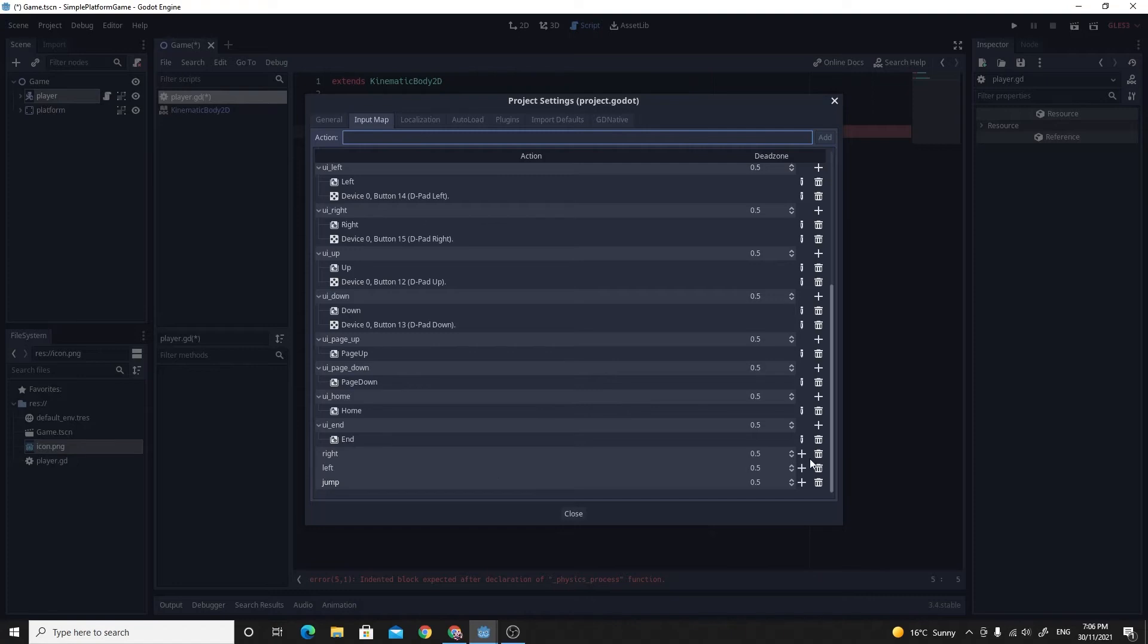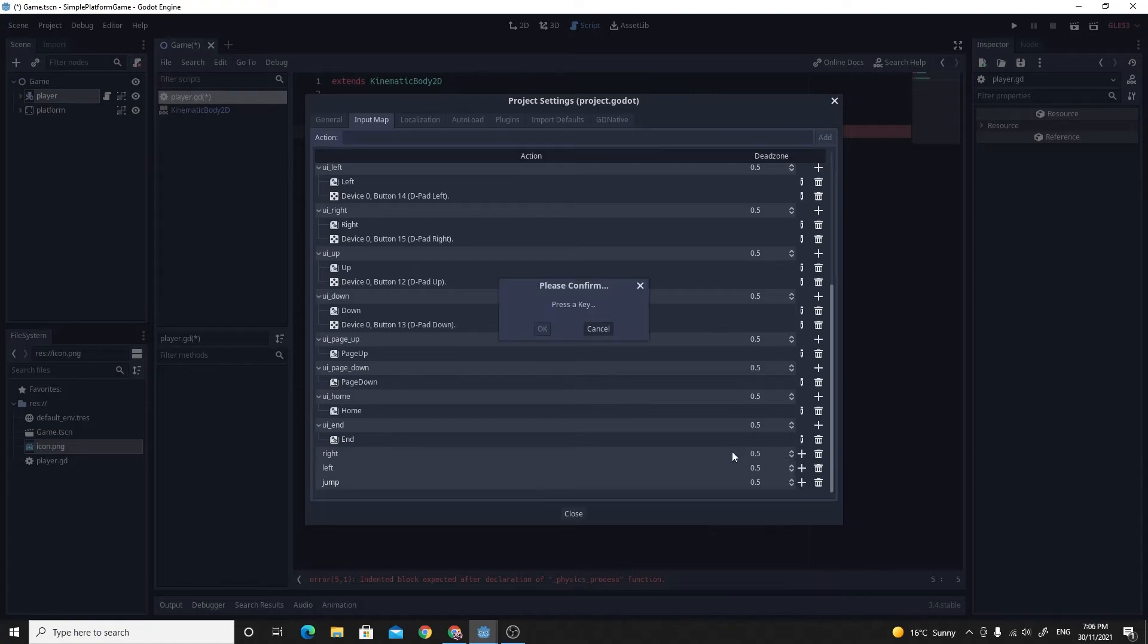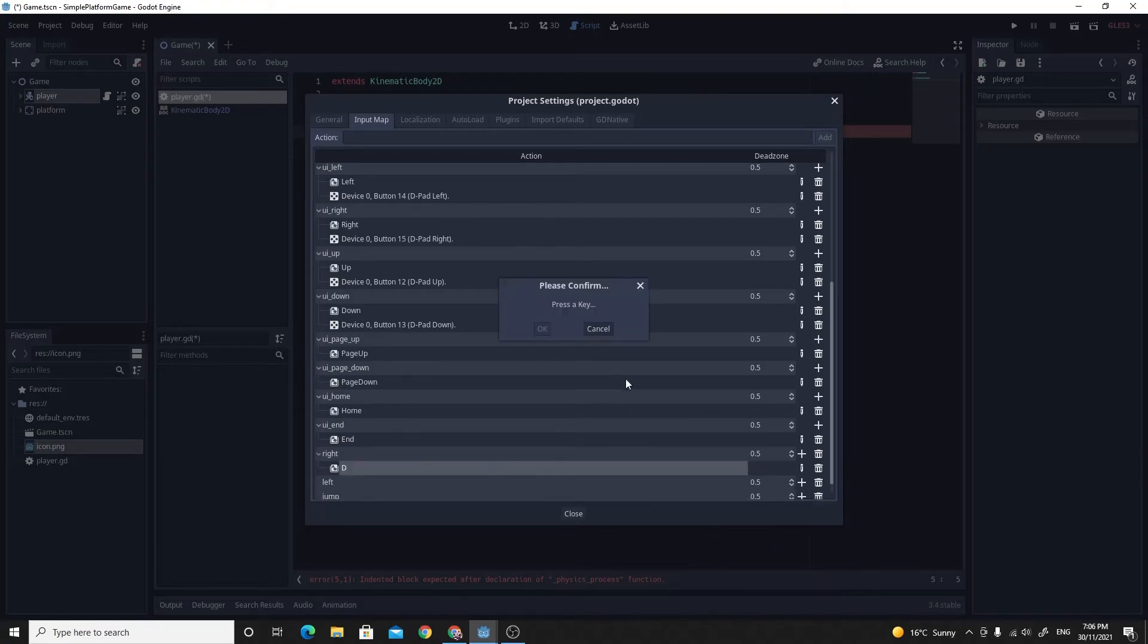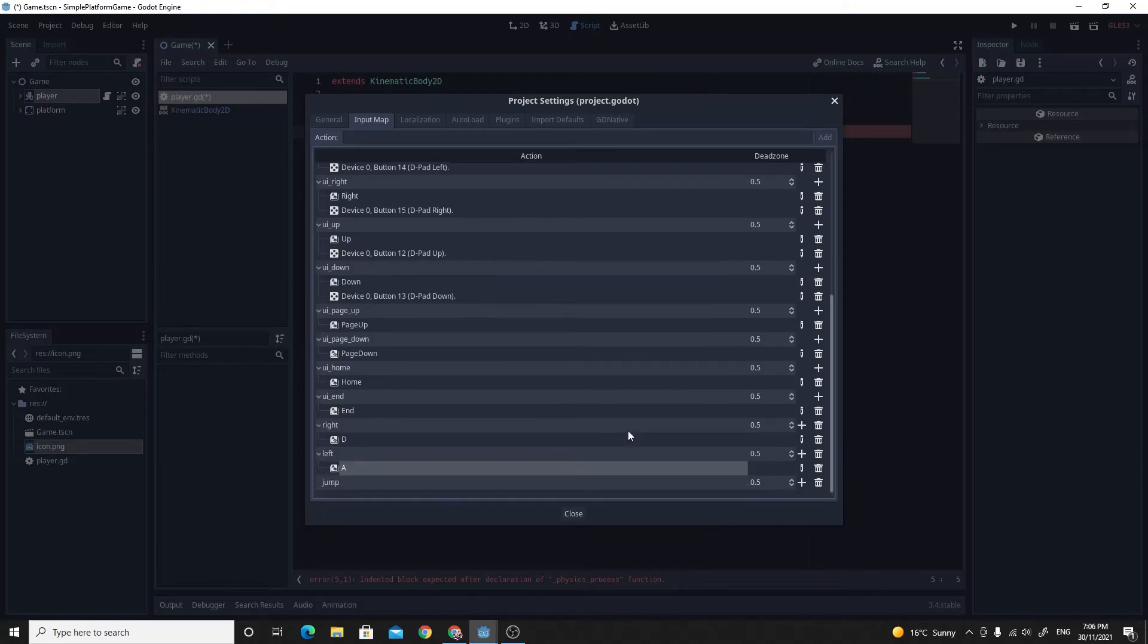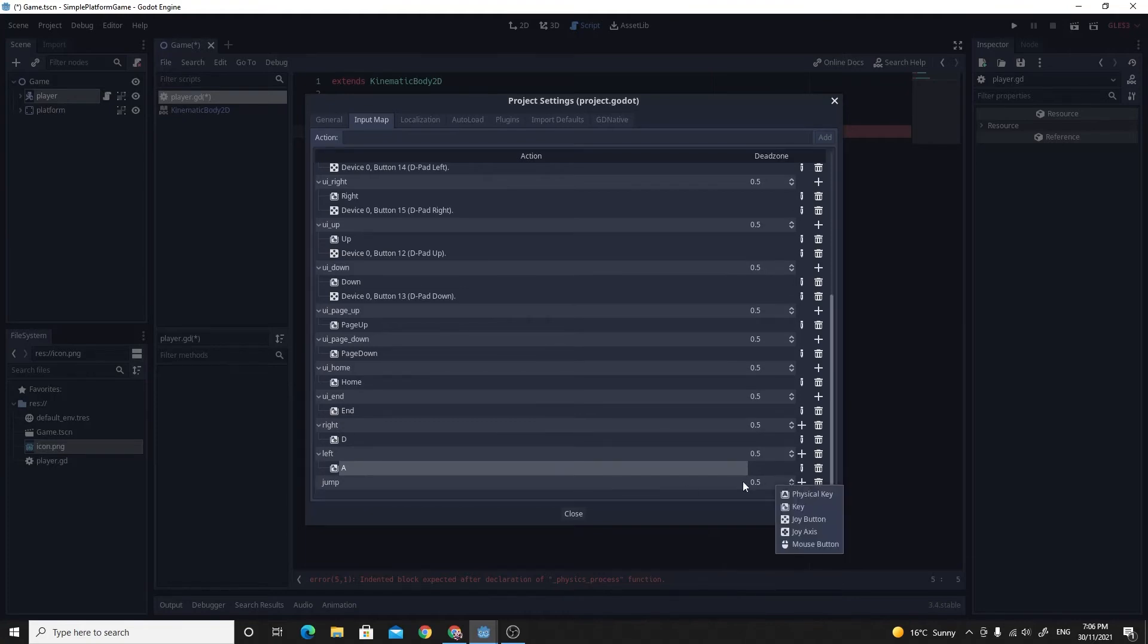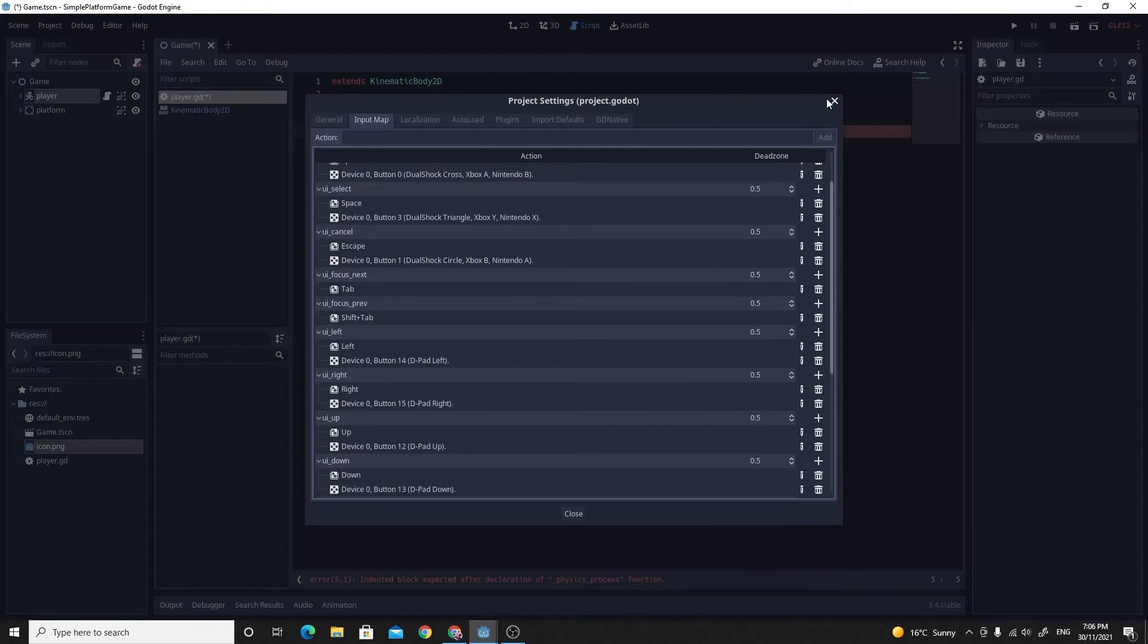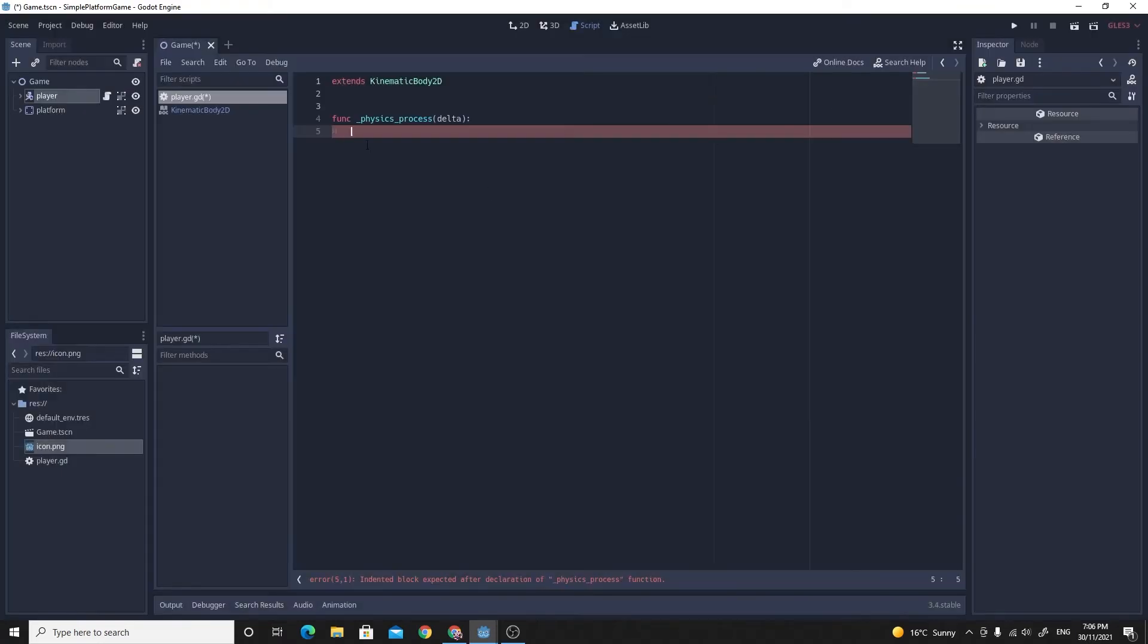So on the right, I'm going to press the plus and say key. And I'm going to use the D for right. For left, I'm going to press key again. And this time, it's going to be the A. And for jump, I'm going to choose a key, which is the space bar. So these actions are now set up. And I should be able to read them inside this physics process.